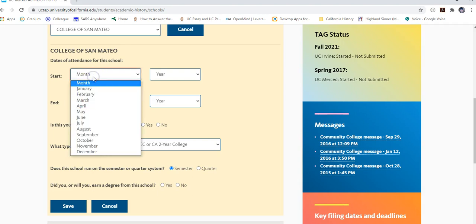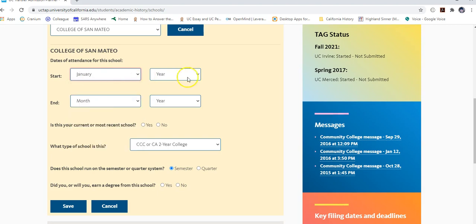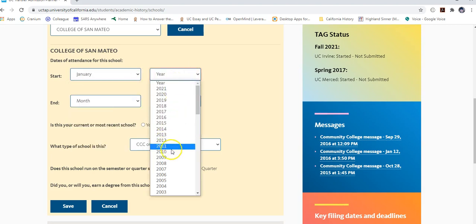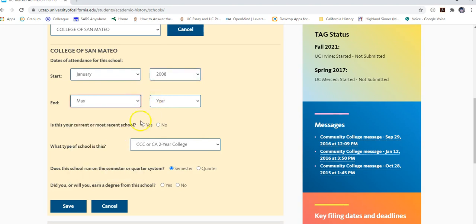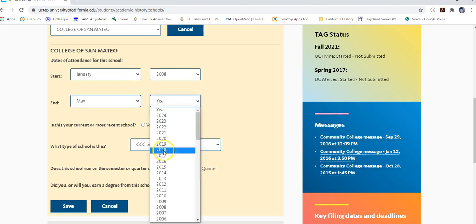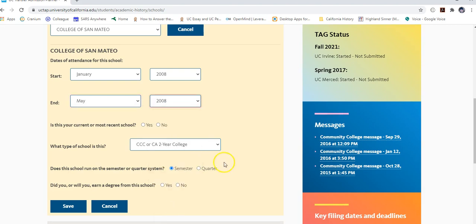There cannot be any discrepancies — it needs to look exactly how it appears on your transcripts. For the start month, look at the very first time you attended that college. For example, if you started in spring, choose January. If you attended for just one semester ending in May 2008, enter May 2008 as the end. Since this isn't your most recent school, select No.